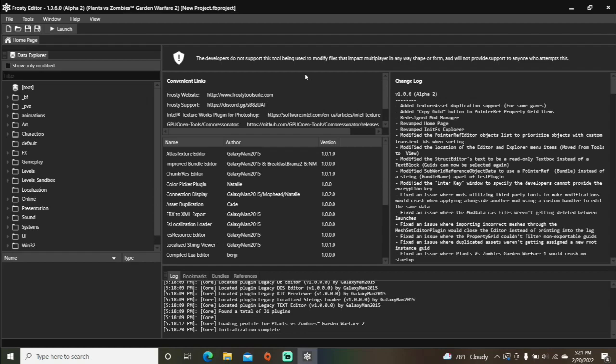So today, I'm going to show you how to make projectiles spawn on kills in Frosty Editor for PvZGDB2.